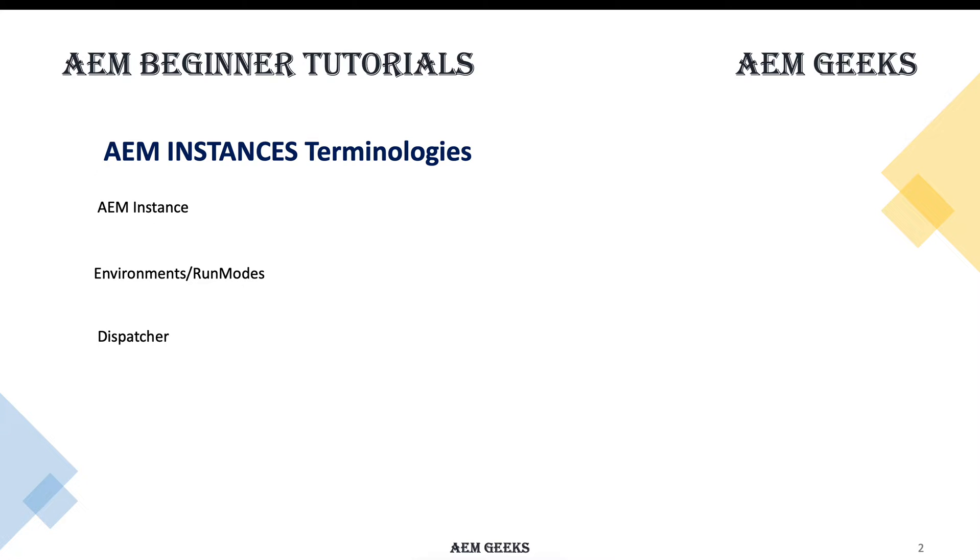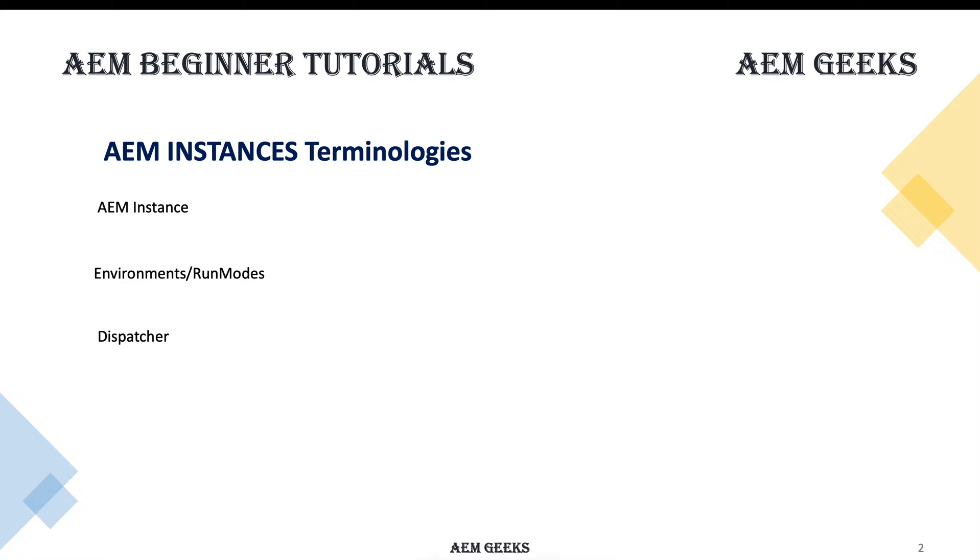AEM instance is your running AEM software. If AEM is running on your machine, you have a running AEM instance. If you have two AEM software's running, then you have two running AEM instances.